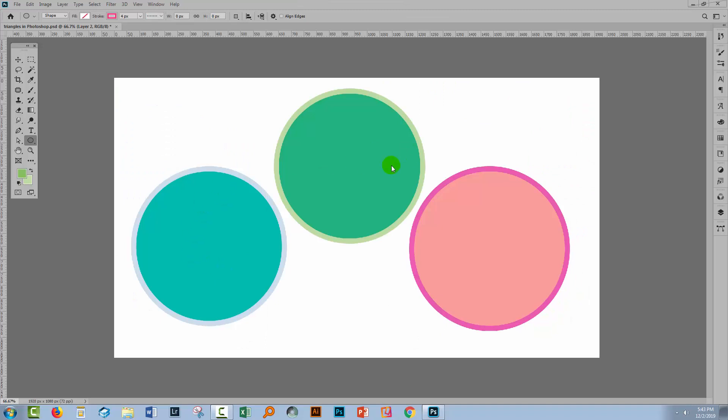I have three circles here on the same layer in the same document. I want to change the color of this one. I want to do it in a way that is editable, so I'll use an adjustment layer.